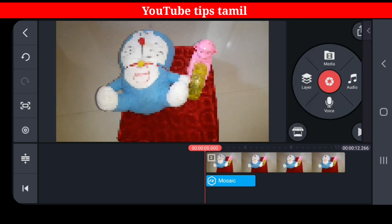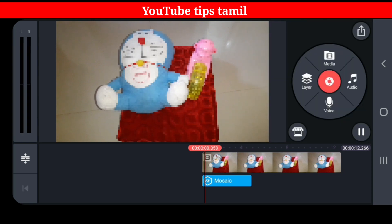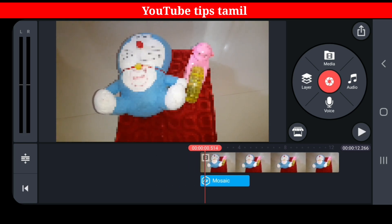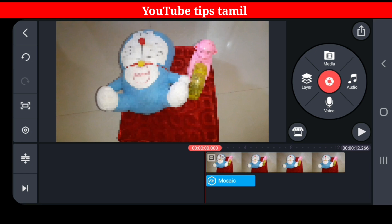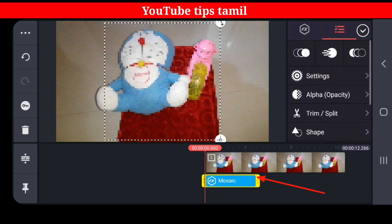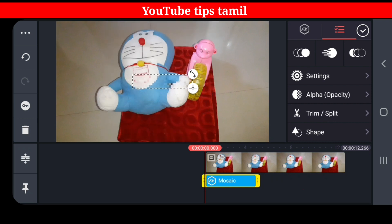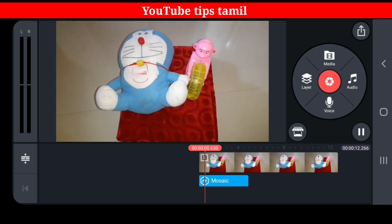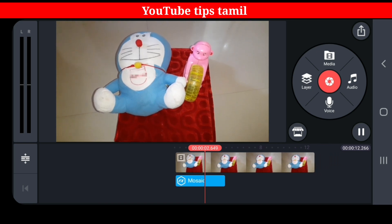Now you can play. You can see it — this is full. Let's select this timeline. Select this timeline and we will blur it. Let's play this tick mark. If you want to blur it, you can blur it.